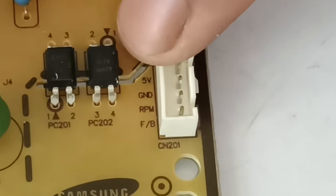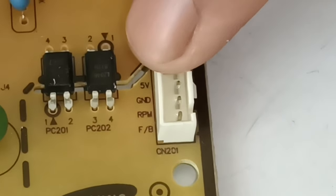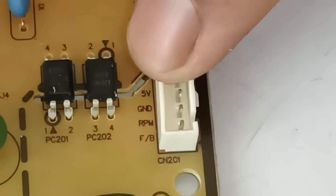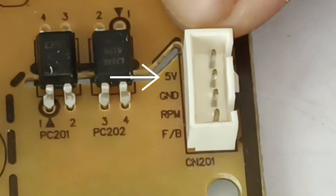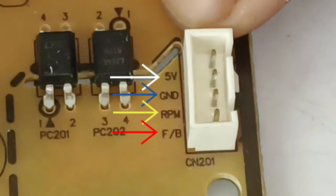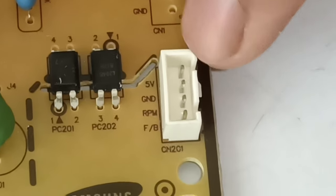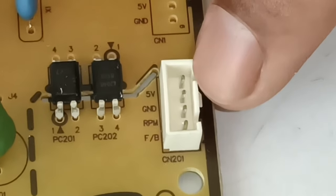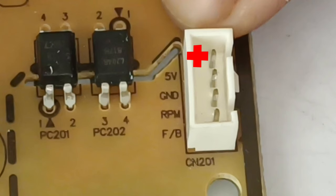It has 4 pins inside the connector: 5 volts, ground, RPM, and feedback. On the 5 volt pin, we will connect 5 volts positive supply. The ground will be kept empty. On the RPM pin, I will connect the ground wire. The feedback and the ground pins will be ignored.